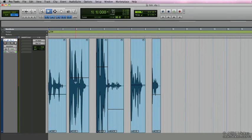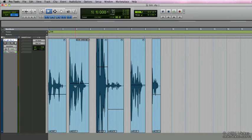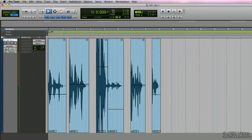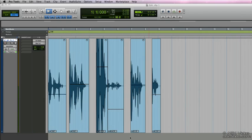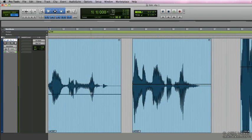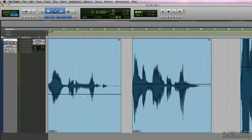But we can actually manipulate the clip-based gain in a more dynamic kind of way. What is dynamic clip gain? Well, dynamic clip gain essentially is adding break points to the clip gain volume line.